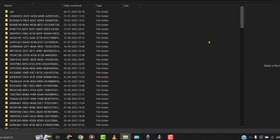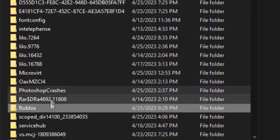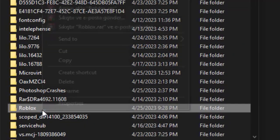Then over here in the Temp folder, head over to the Roblox folder and then delete the Roblox folder.